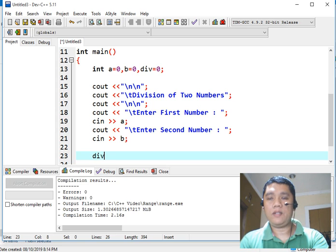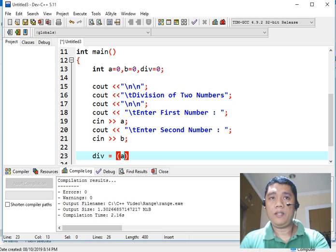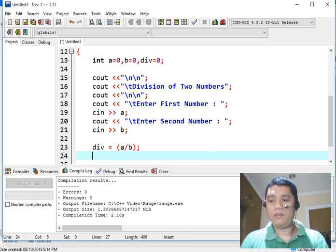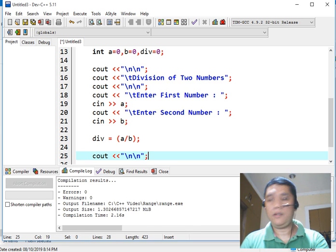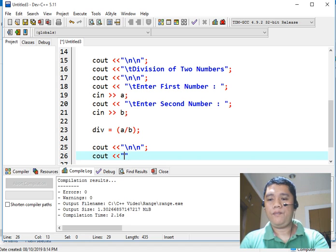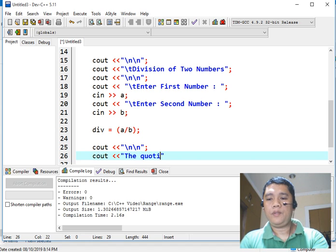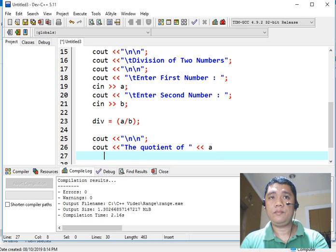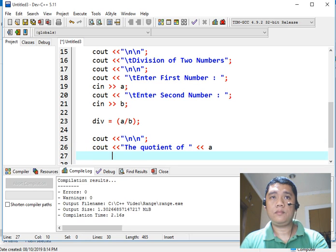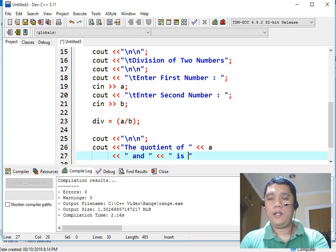Then for the second number we use cin to read variable B. Next, we use the assignment statement: div equals A slash B — we divide A by B. Then we use cout with newlines to display the quotient of A and B, followed by the value stored in div.